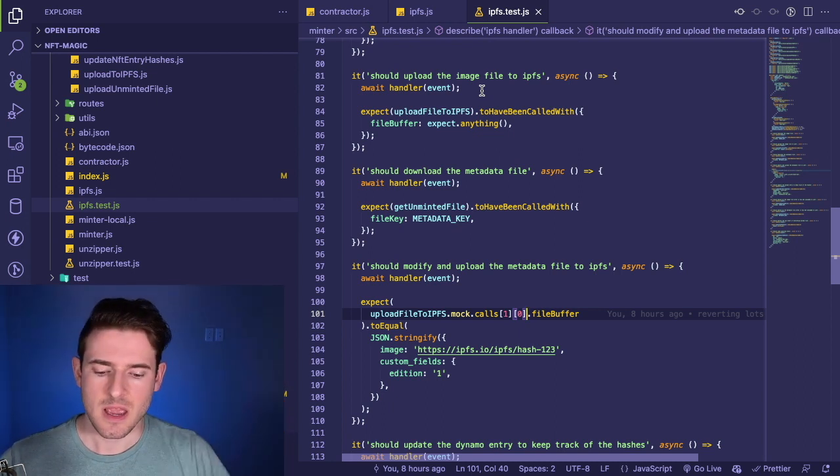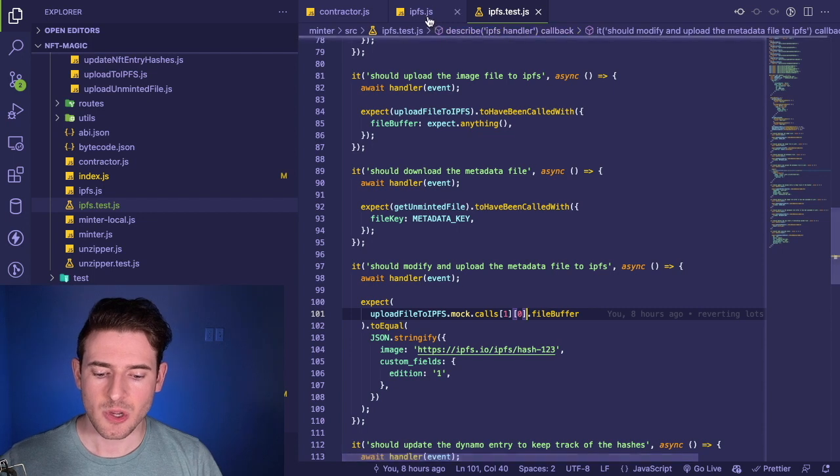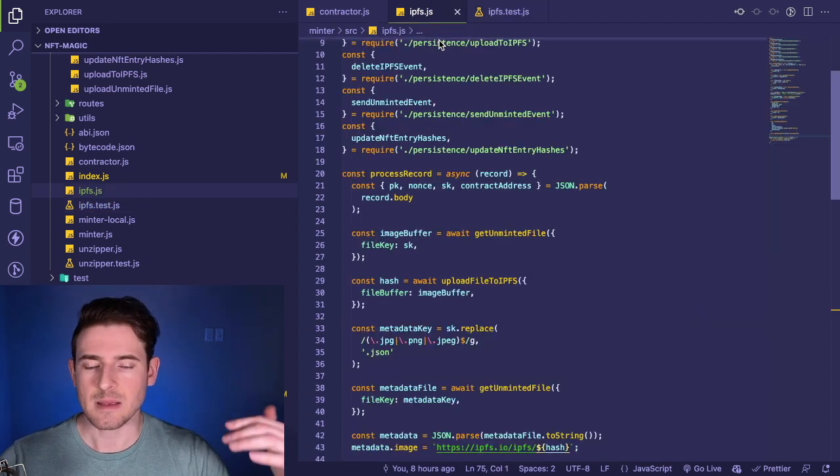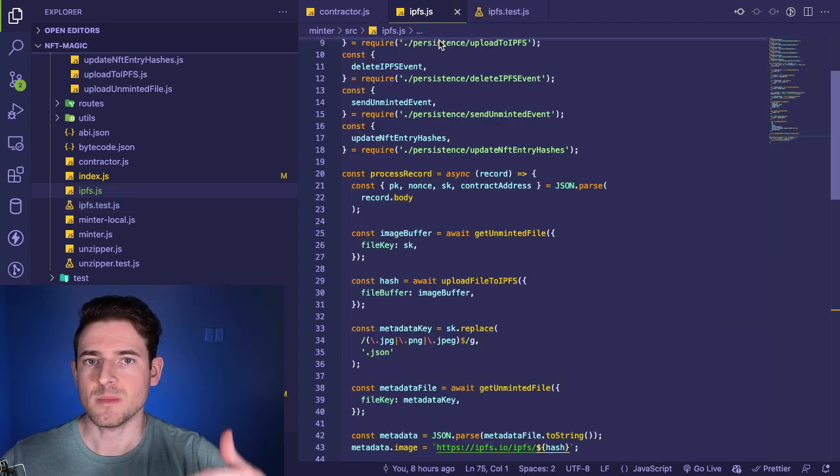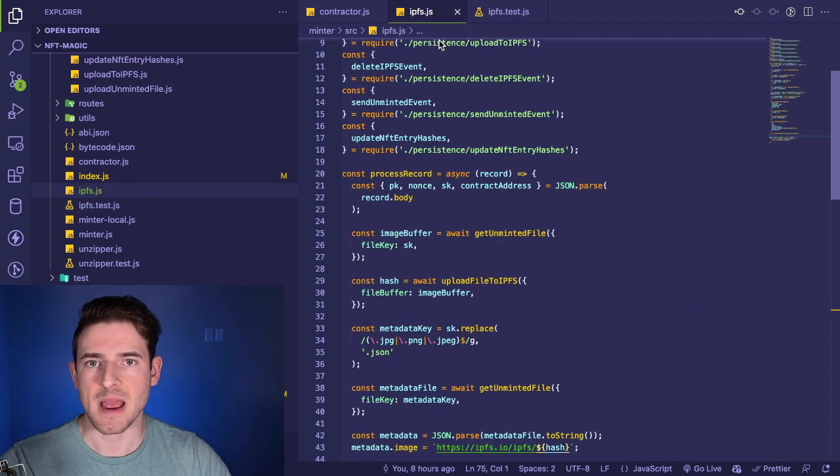I started just writing out a test saying like 'it should download a file from somewhere,' and then I implemented the test case. Then I went back to the code and started implementing the logic to make that test case pass. That's all I really wanted to share with you in this video.